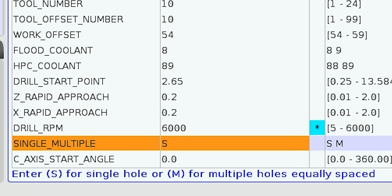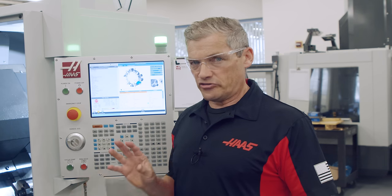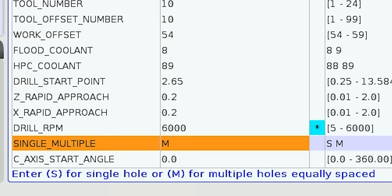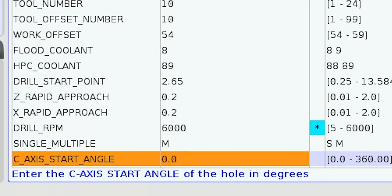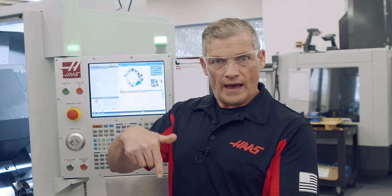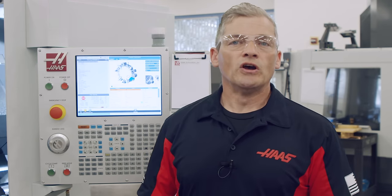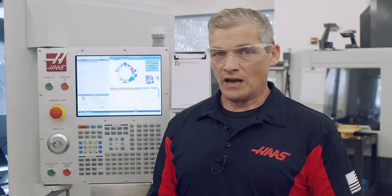Next we define whether we have a single or multiple drilled holes. I'll change it to M and press Enter. Selecting multiple holes will add a question for the amount of holes to be drilled. The C axis start angle line allows the programmer to drill the hole at a particular angle if the drawing requires it. We'll leave this set at 0 degrees, which will start the first hole at C axis home position. We'll enter 4 in the next line since we're drilling 4 holes at 90 degree intervals. Keep in mind that whatever multiple hole quantity you choose, the holes will be drilled with equal angular spacing unless the G-code program is manually edited after it's generated.